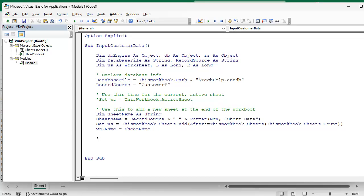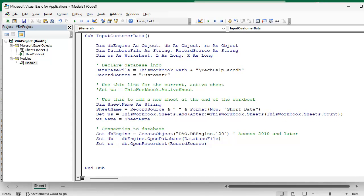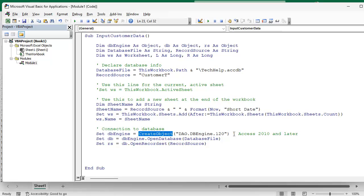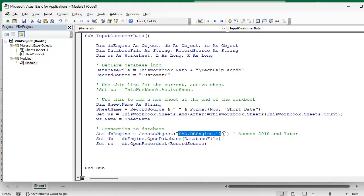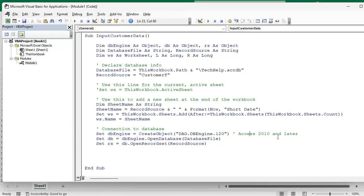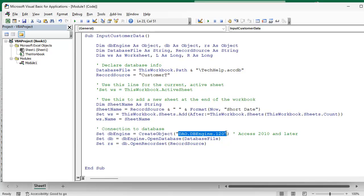So now we've got the sheet all set, now we have to get the connection to the database. Here's what this looks like: Set DBEngine equals CreateObject, it's DAO.DBEngine.120. 120 is the version for Access 2010 and later. It's currently 2024 so I'm assuming all of you guys are using Access 2010 or later. If you're not, Google this and I'm sure you'll find there's another different number here that goes in there for older versions. But likewise, in the future if you're watching this 5, 10 years in the future, they might have upgraded the database engine, in that point you might just have to change this. But that's what it is as of today.